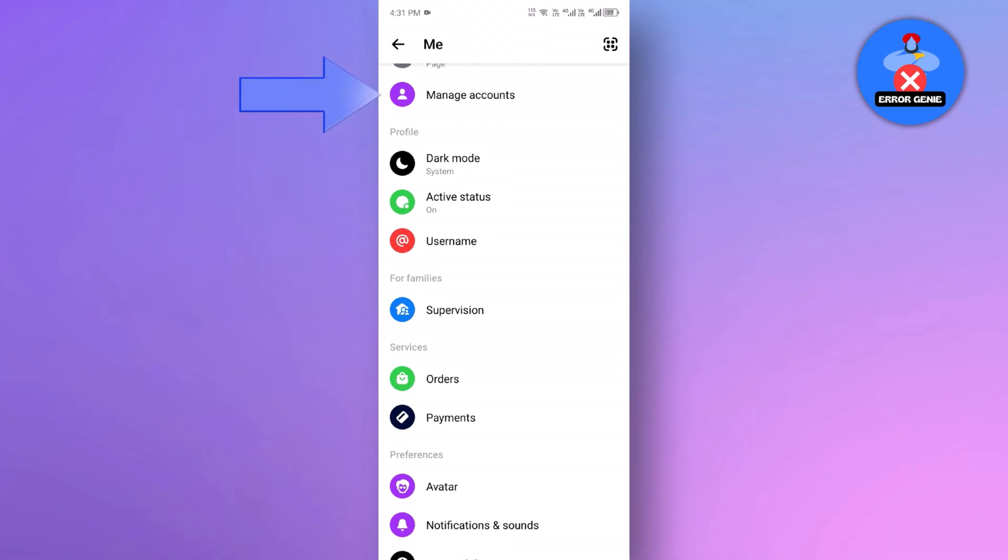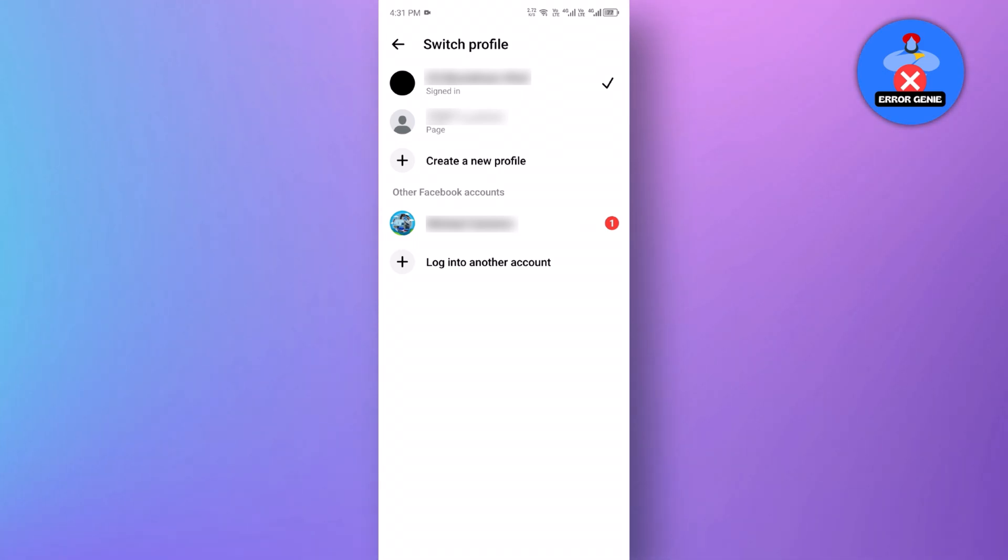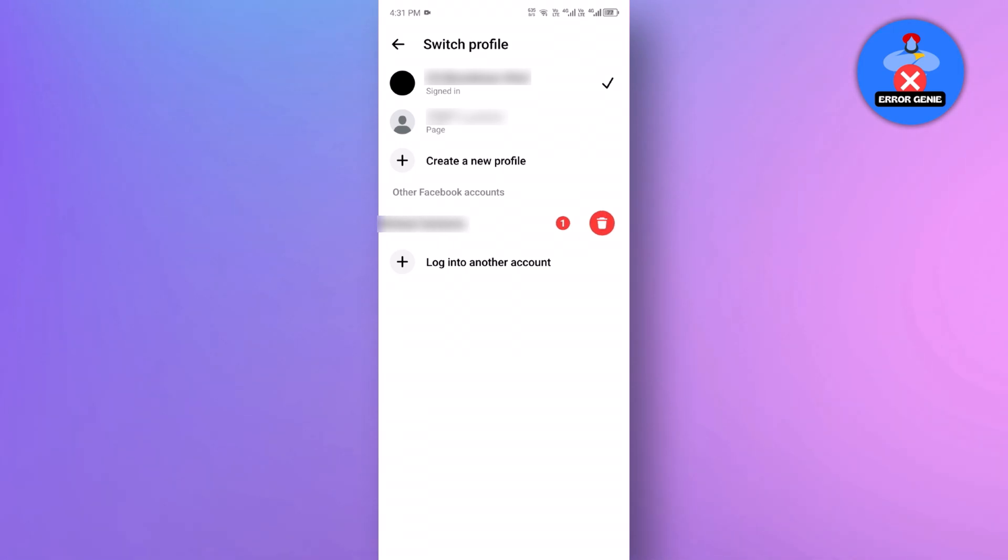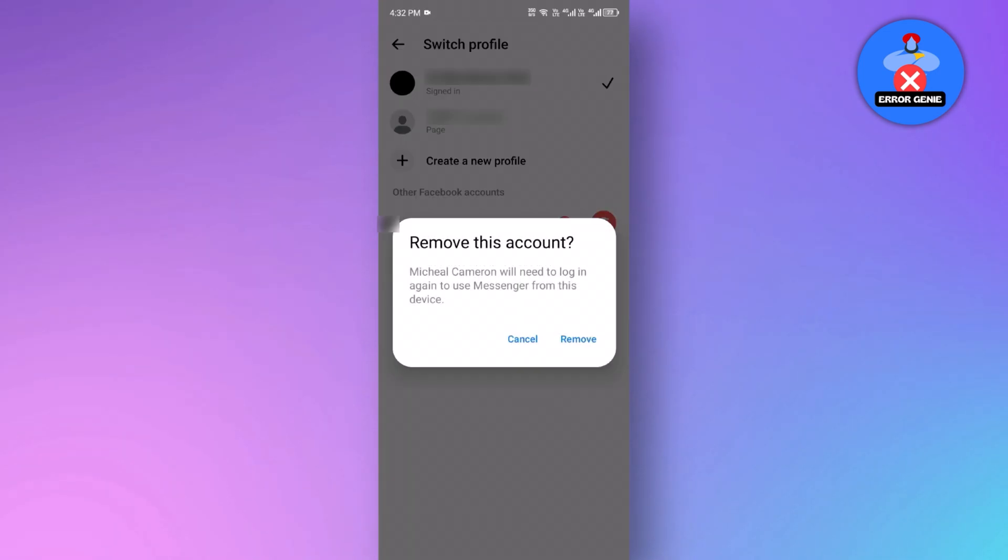Once you have found it, tap on it. This will show all the Messenger accounts currently logged in on your device. To remove an account, simply swipe left the account you want to remove and then select remove account.